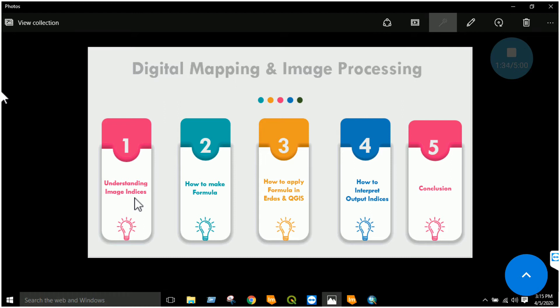Then I will find which band shows the minimum response. I will finally find that in NIR it is maximum and in red it is minimum. So I will make an indice for vegetation studies.